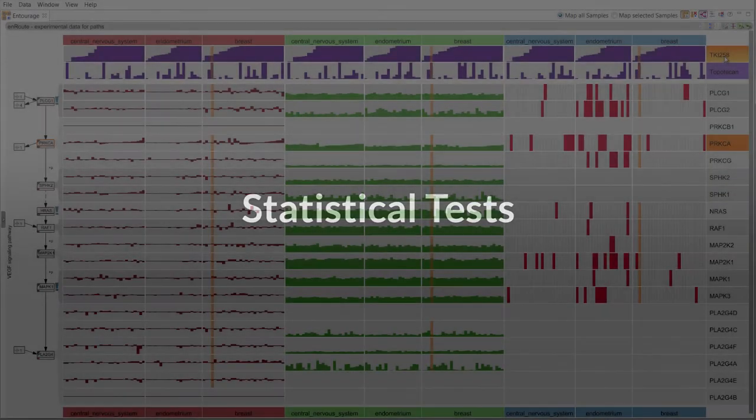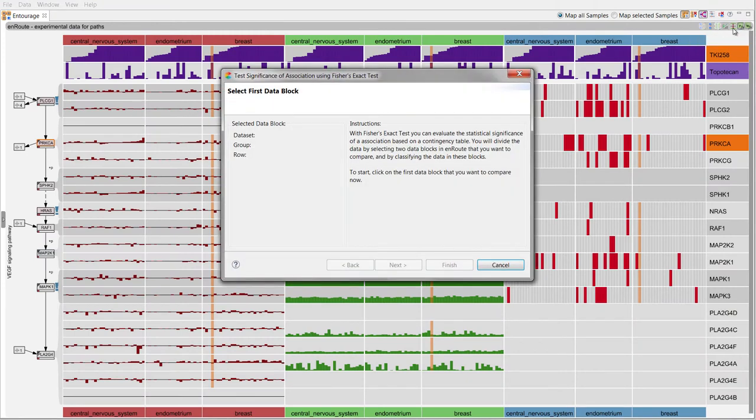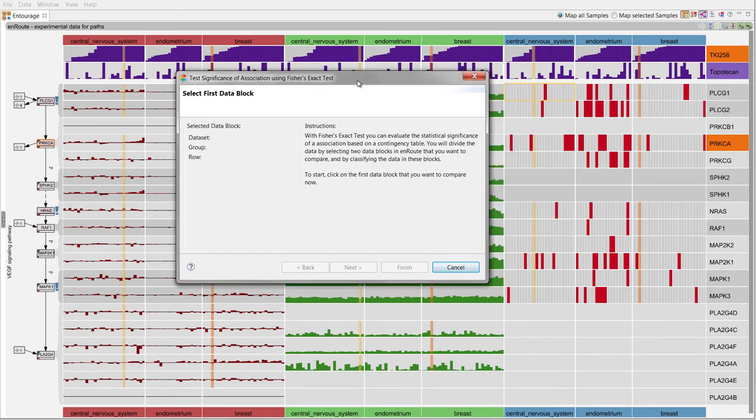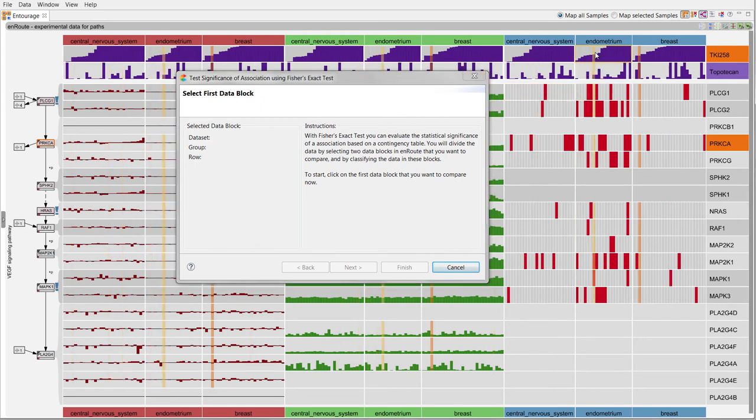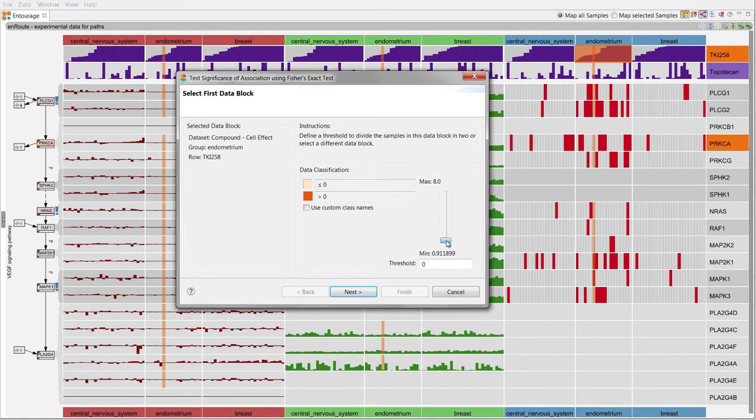We provide statistical tests to evaluate the significance of associations between different blocks of data. To run Fisher's exact test, we use a wizard to divide one data block into two classes. In this case, we set a threshold for classifying endometrium samples into those sensitive and those not sensitive to TKI258.